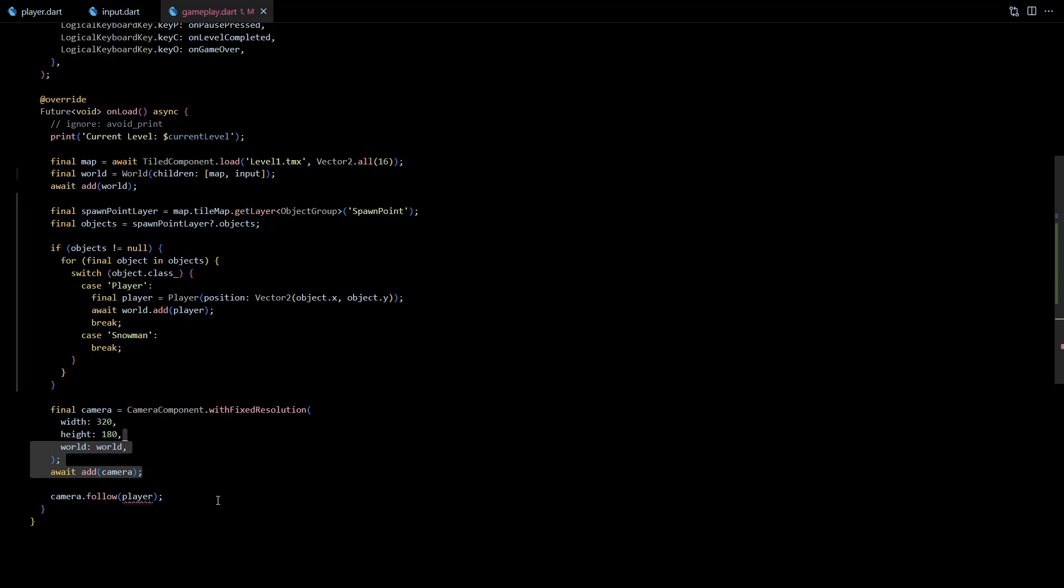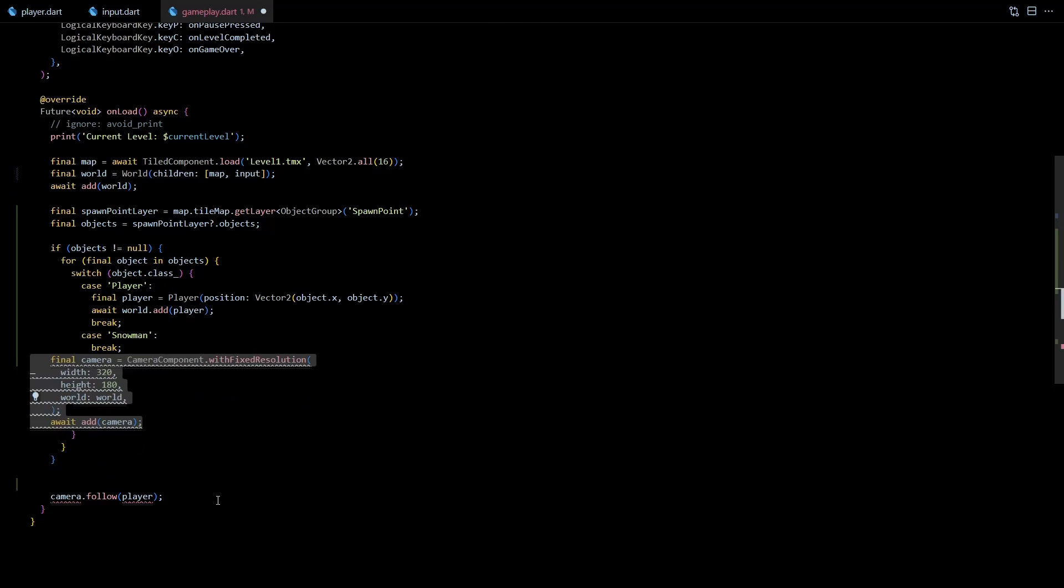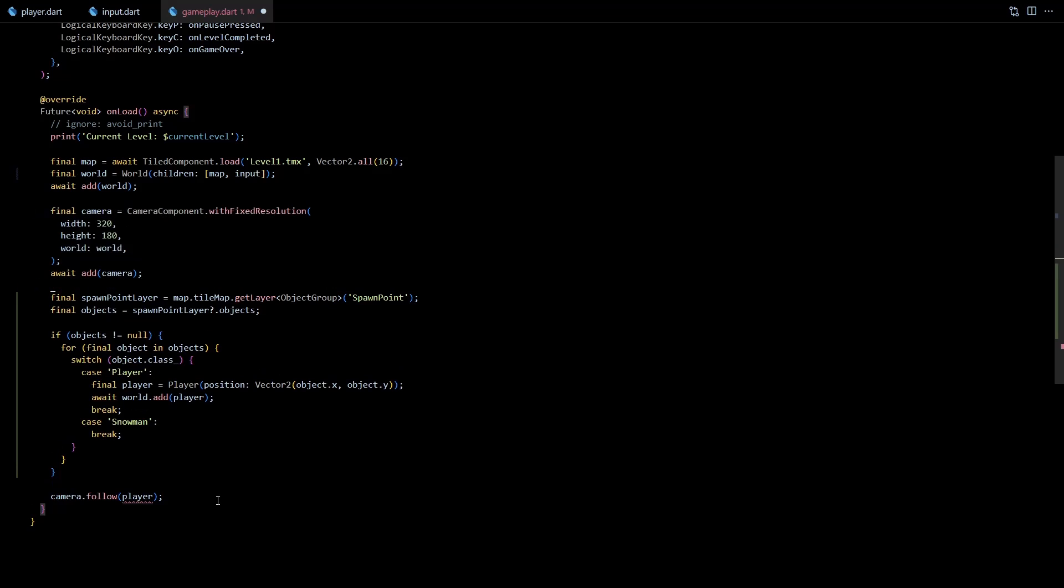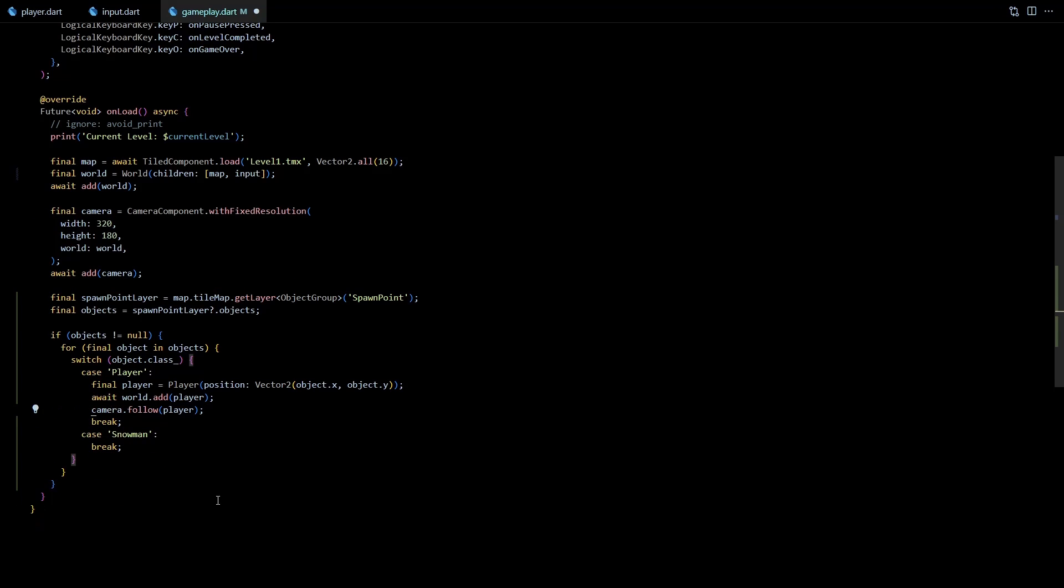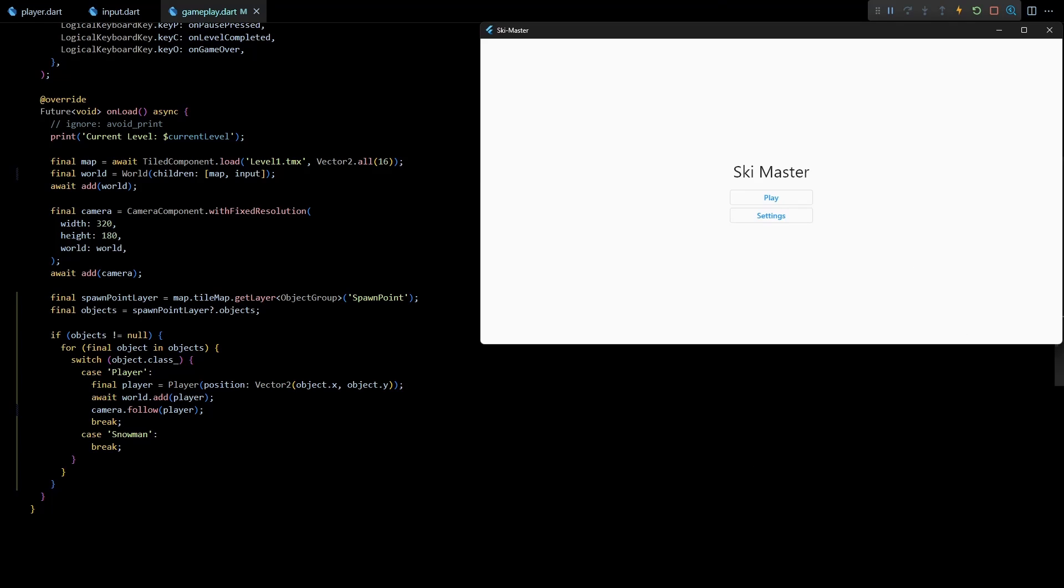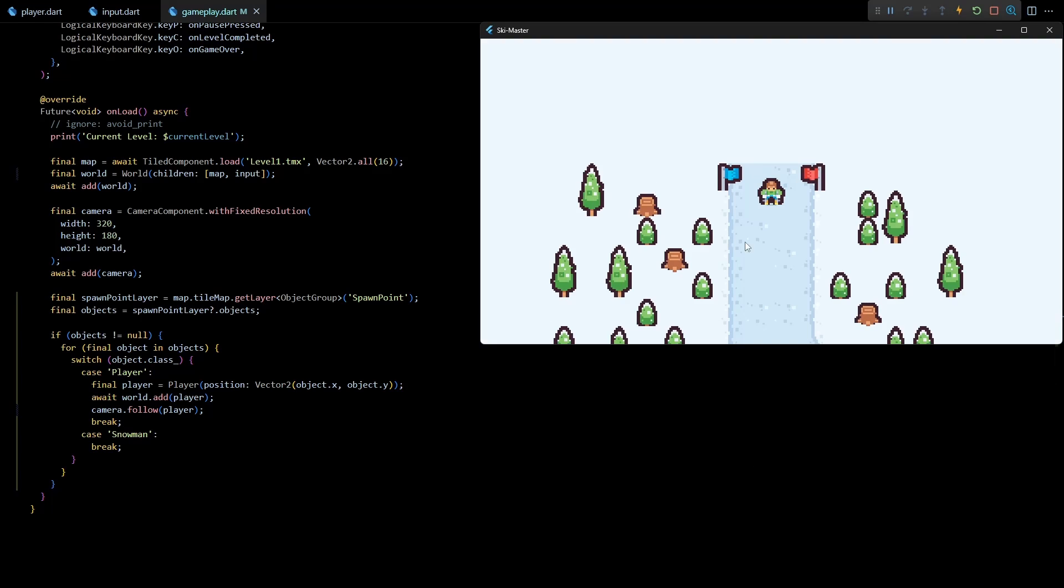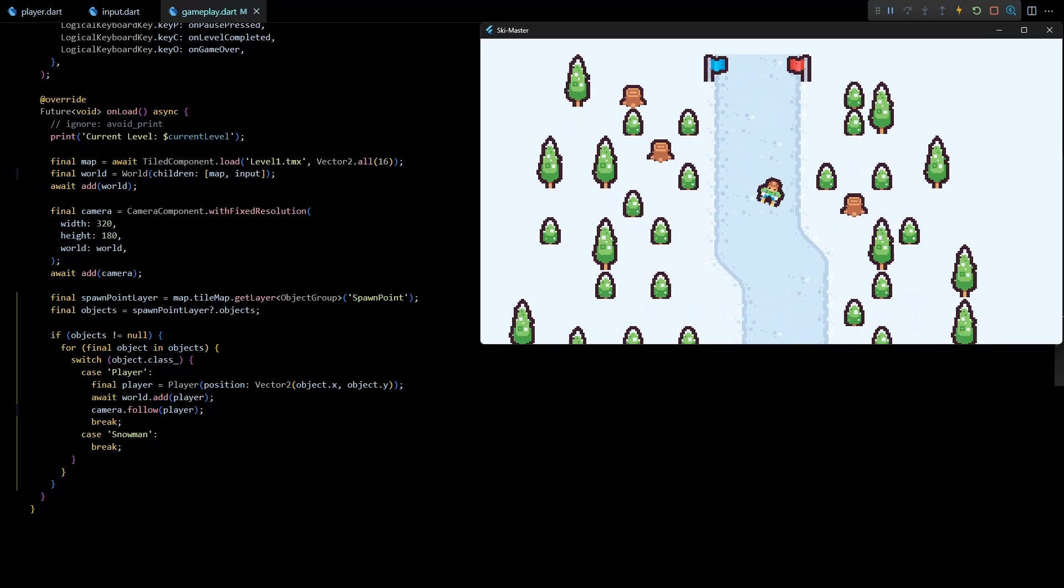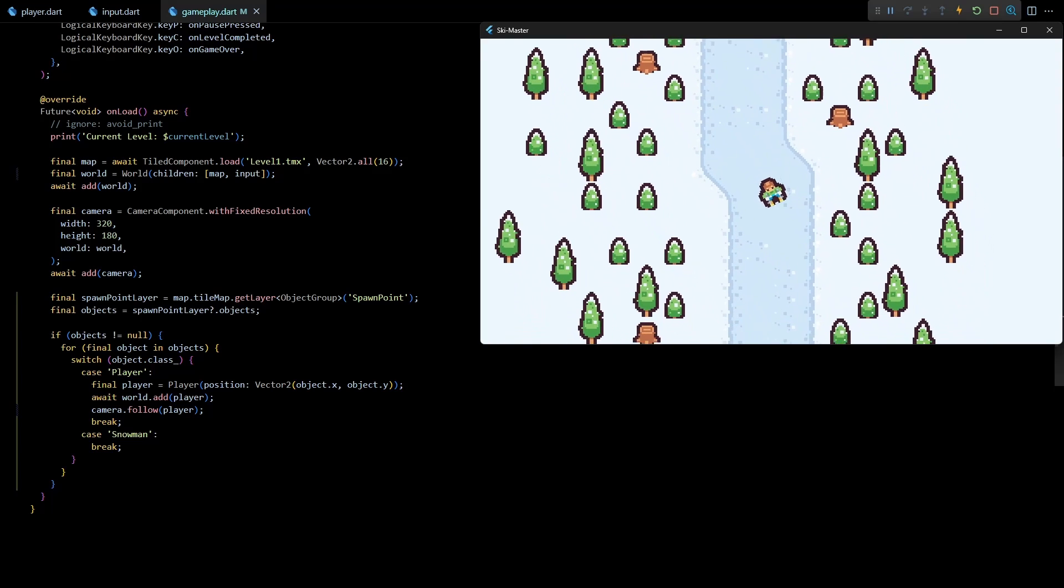Next we'll also have to move the camera setup to happen before the player is created so that this camera.follow player can be moved inside the switch case. Now let's quickly run this and check if the player is spawning at the correct location. And yep it seems to be working just fine.